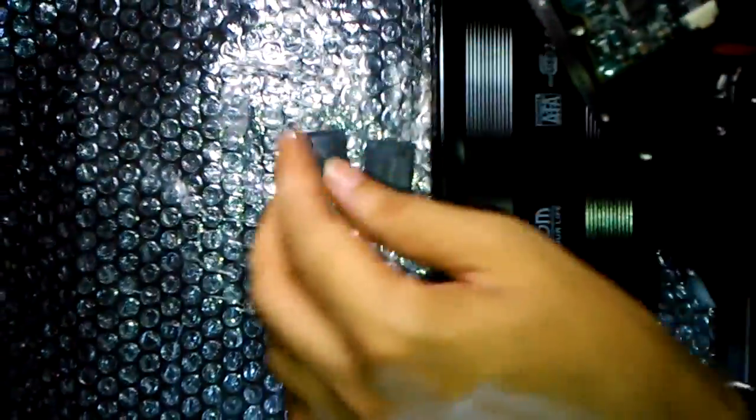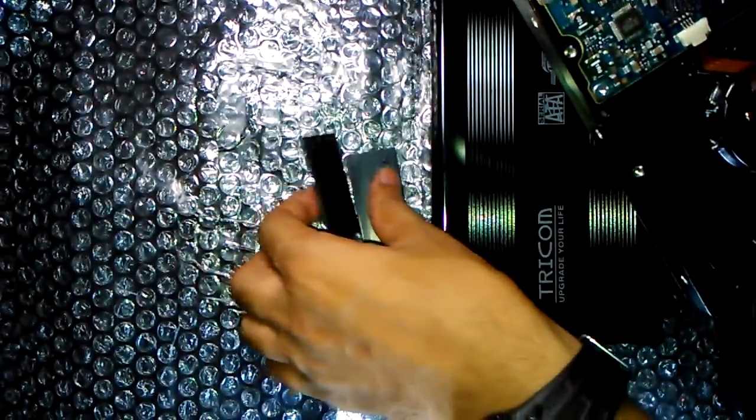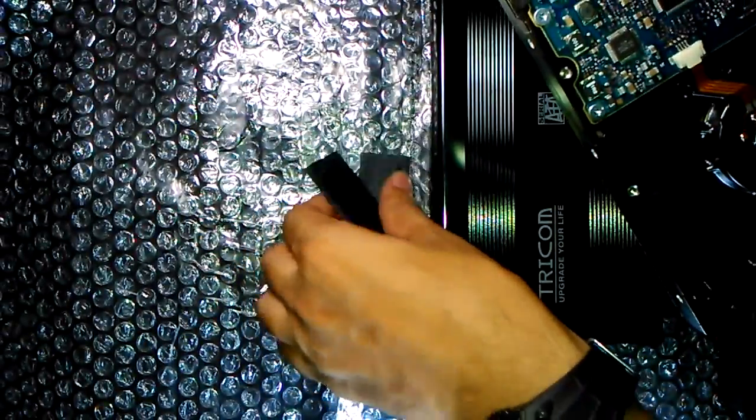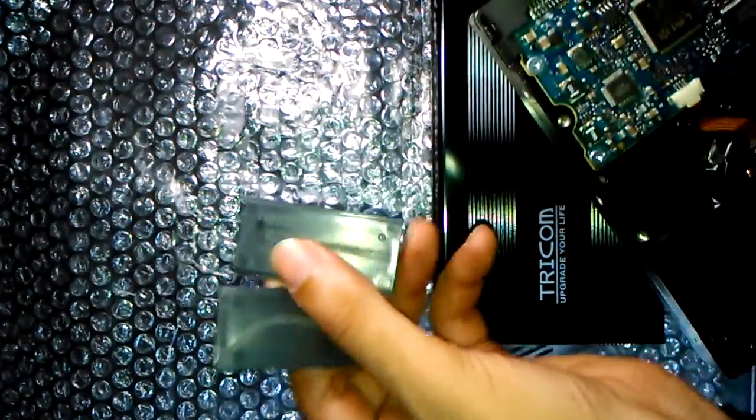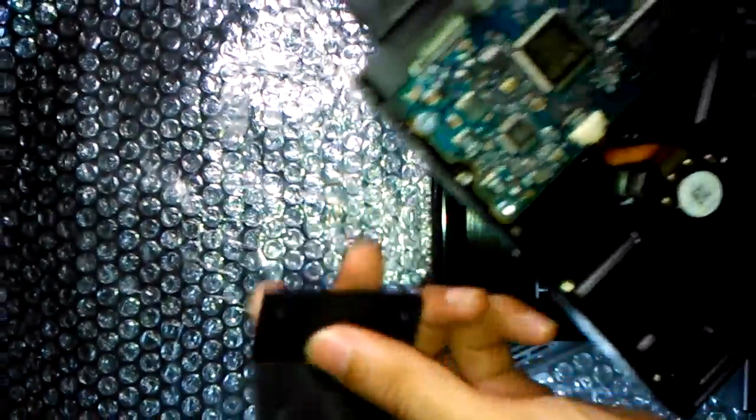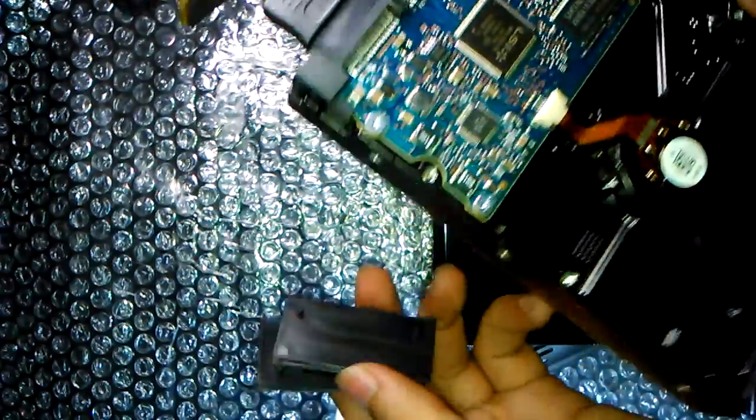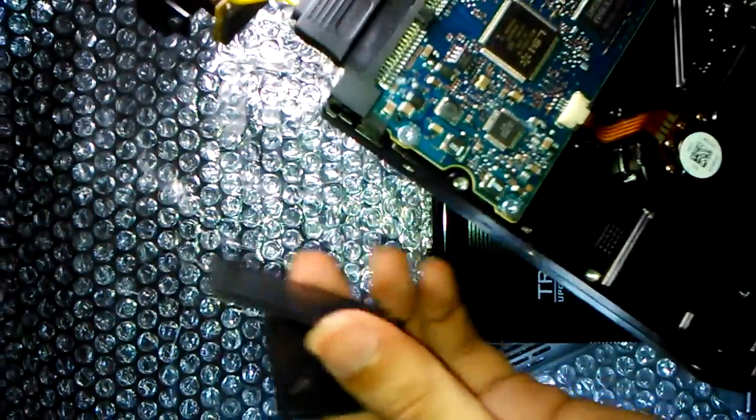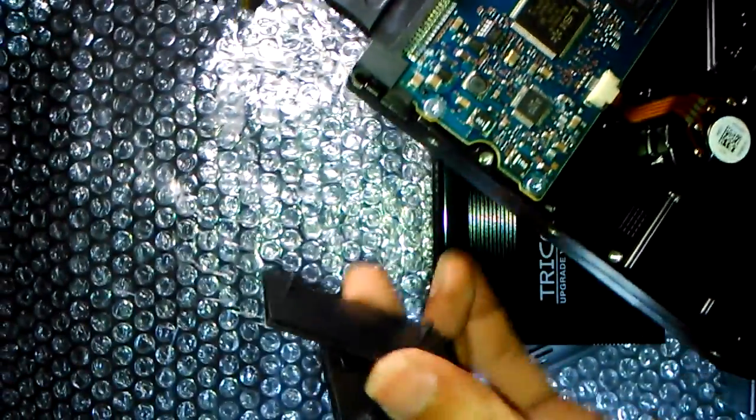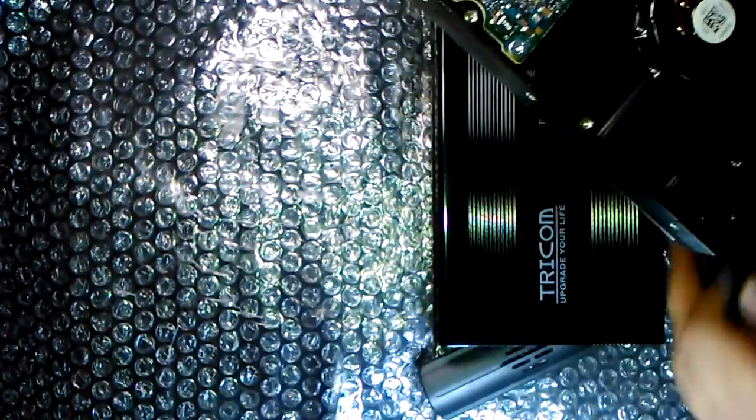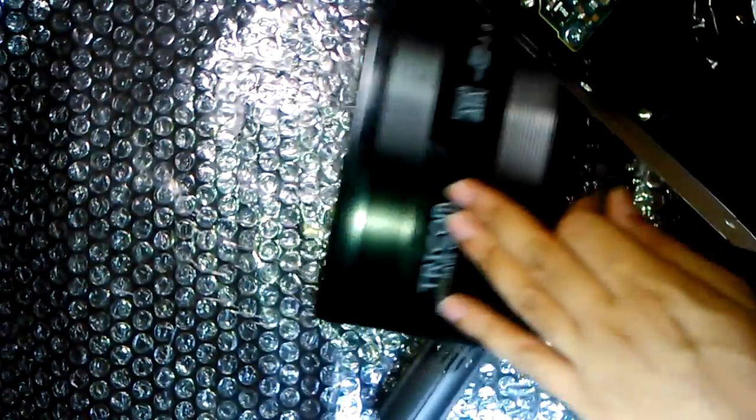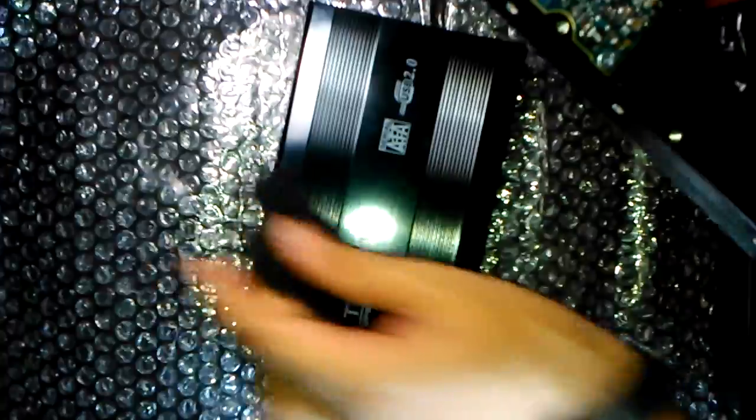The next thing you have to make sure is that you have these two pads with you, because these are important. These are going to guide your hard disk into this case.